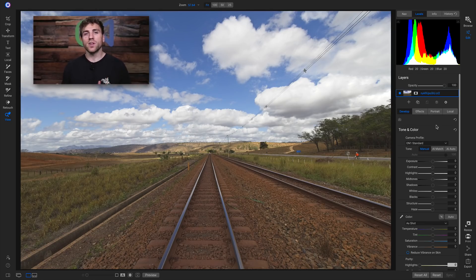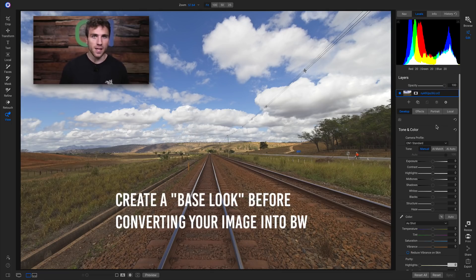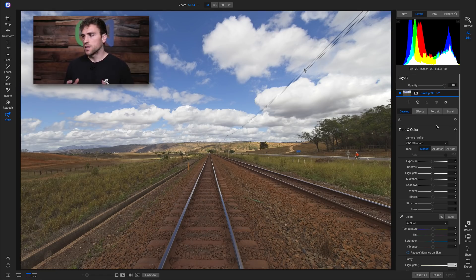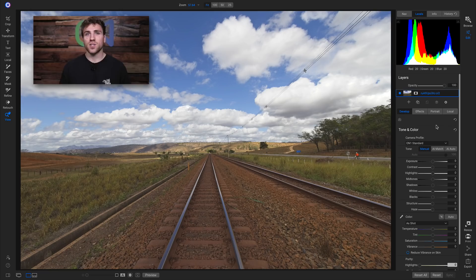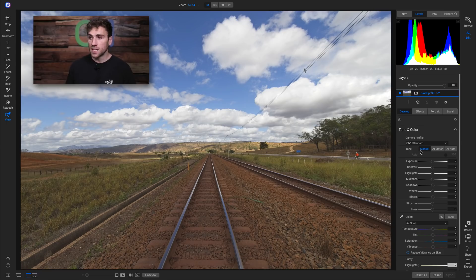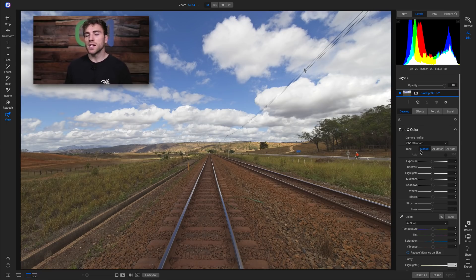My first tip whenever you're converting your landscape images into black and white is to process them first. I don't mean edit them, export them, and bring them back into Photo RAW — I mean set a base look. Don't take a raw image into the effects tab and start adding black and white filters onto it because they're all going to look really flat unless you have a really nice raw photograph.